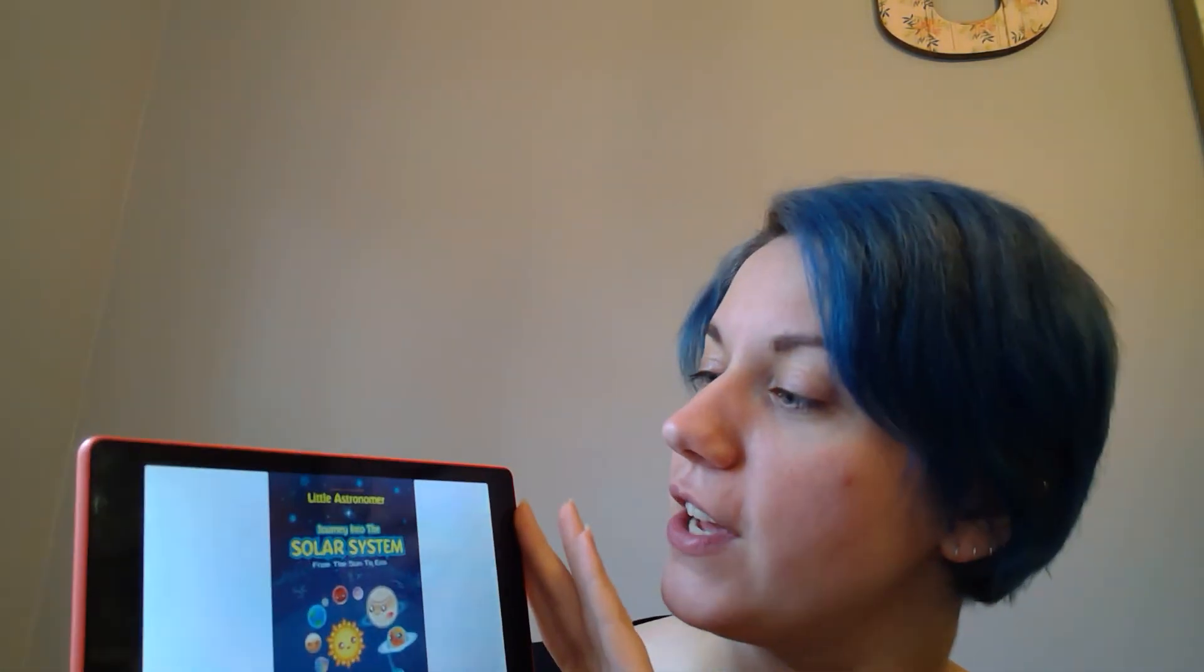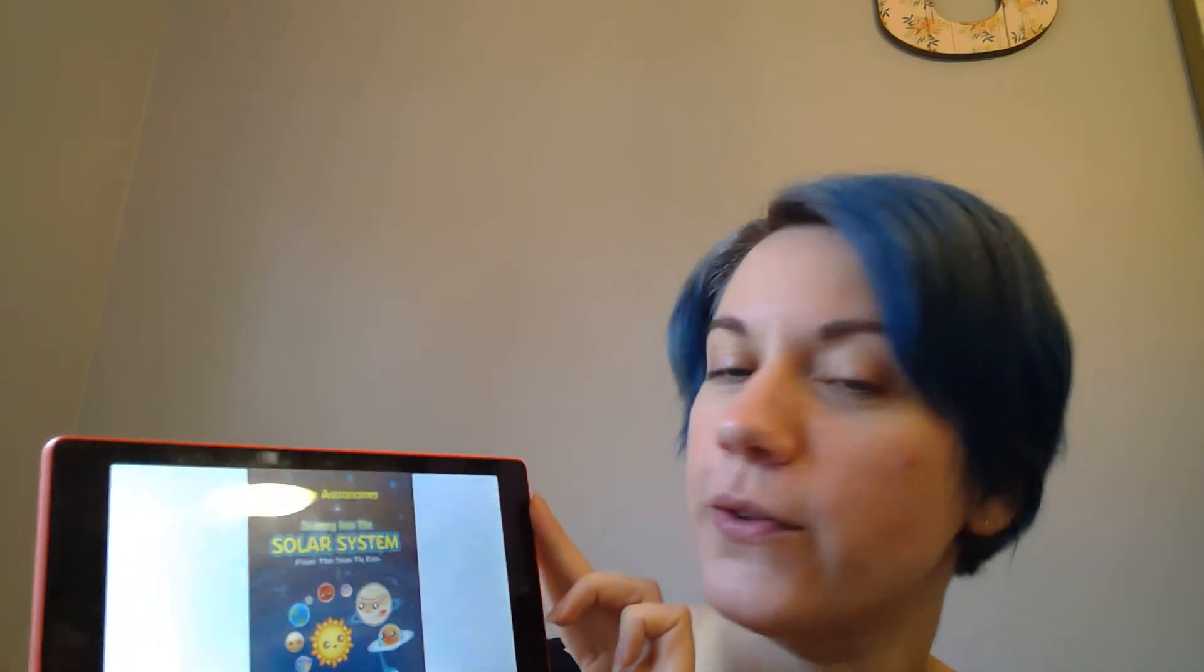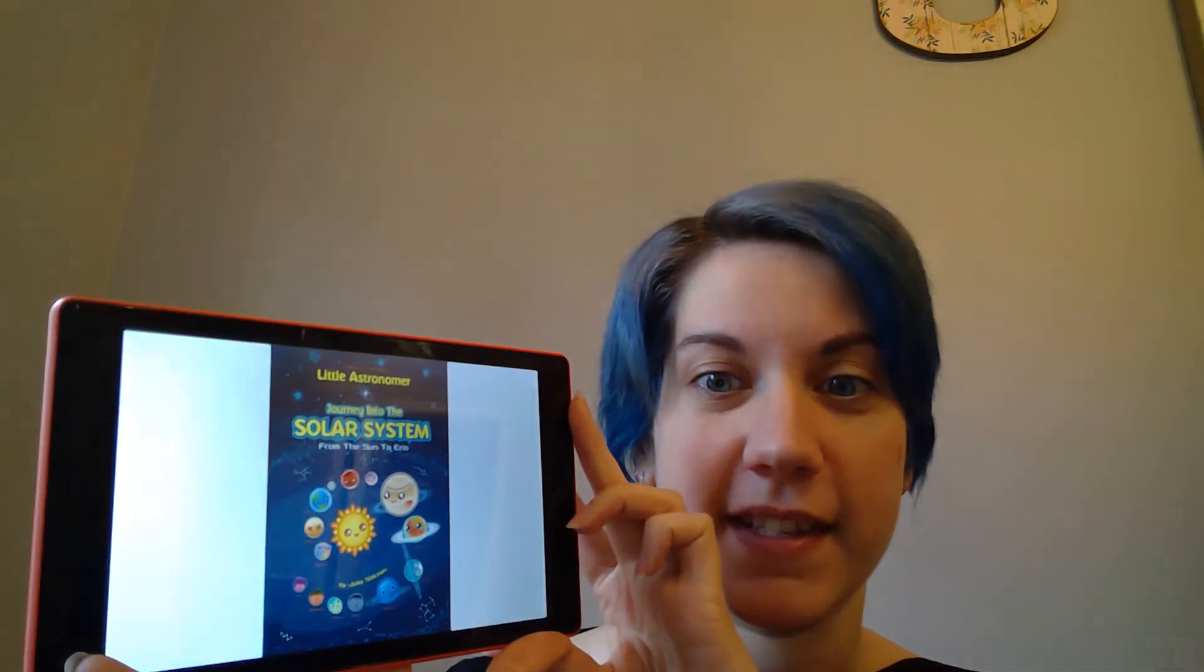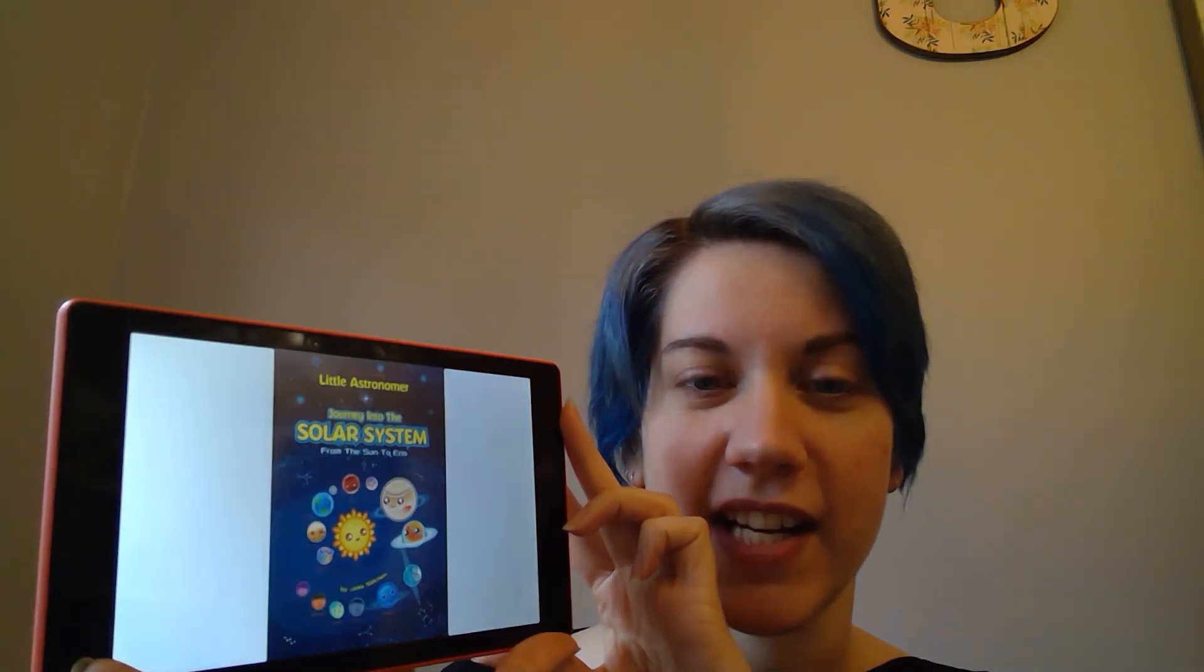Hey everybody, now we're going to read about the solar system. This book is called Journey to the Solar System from the Sun to Eris.